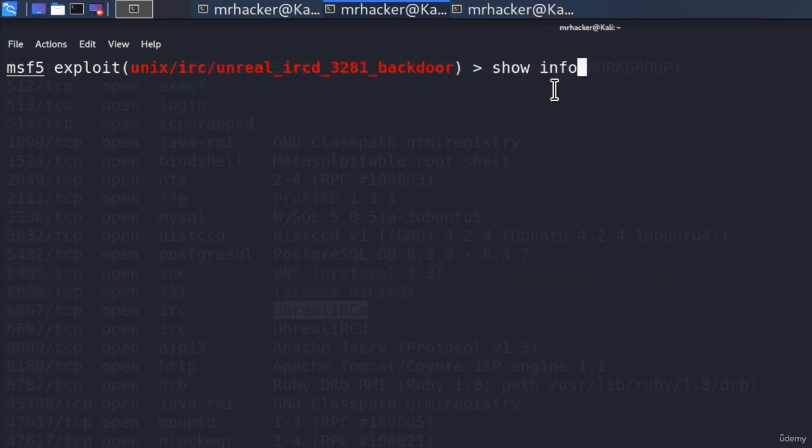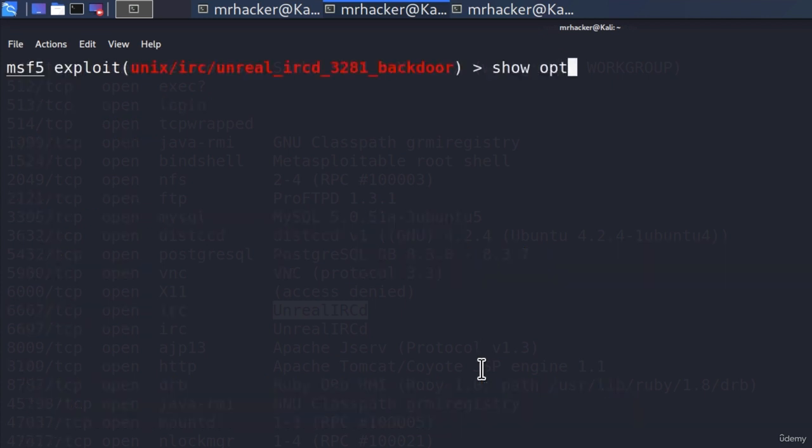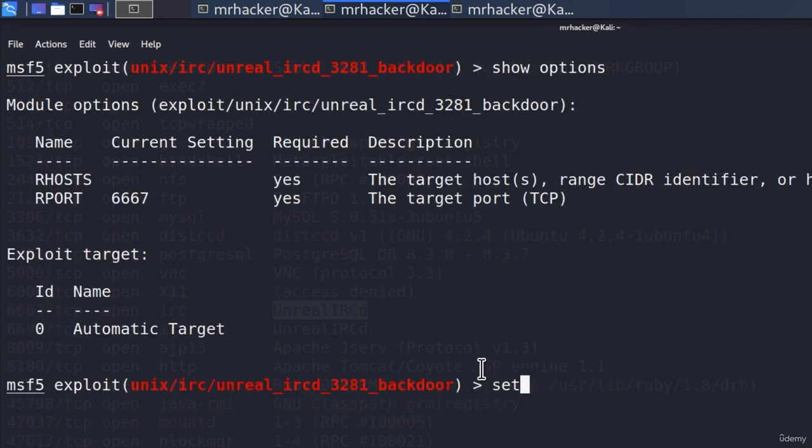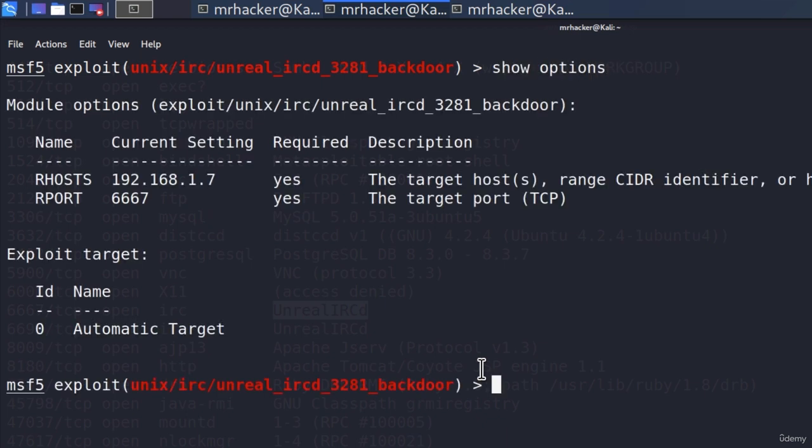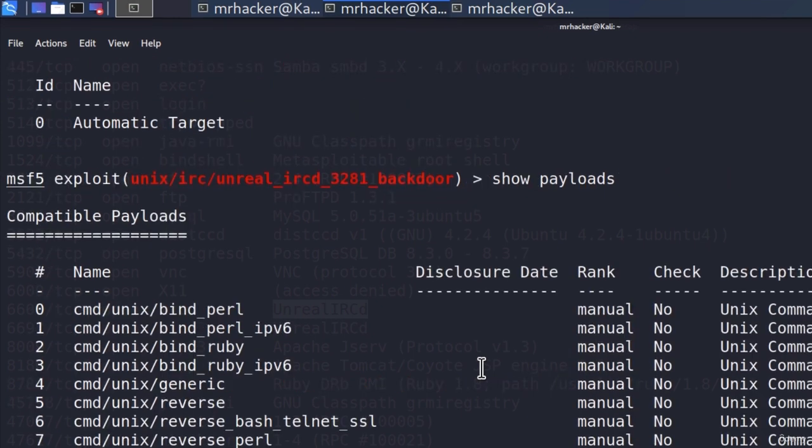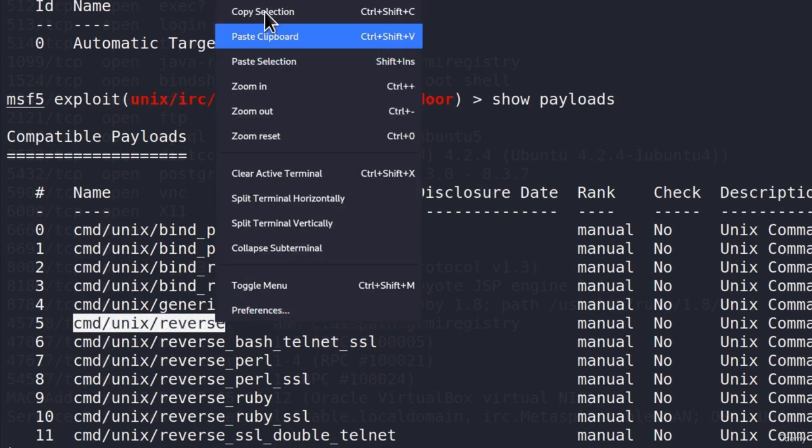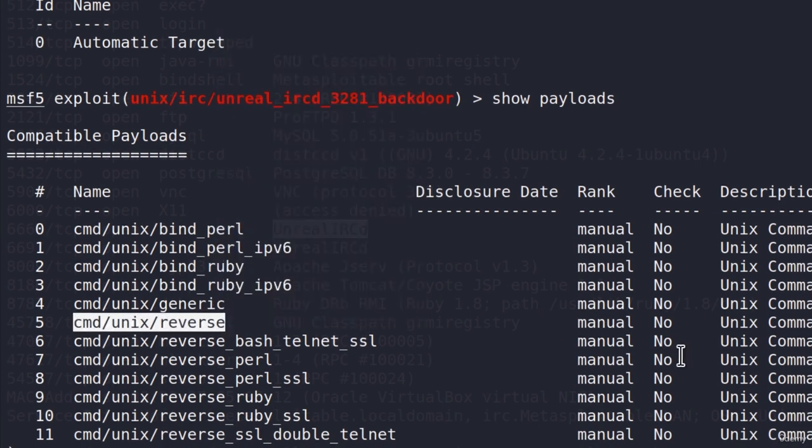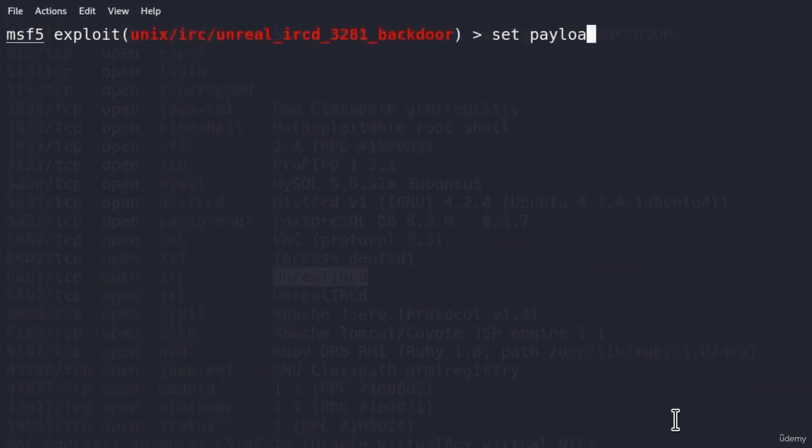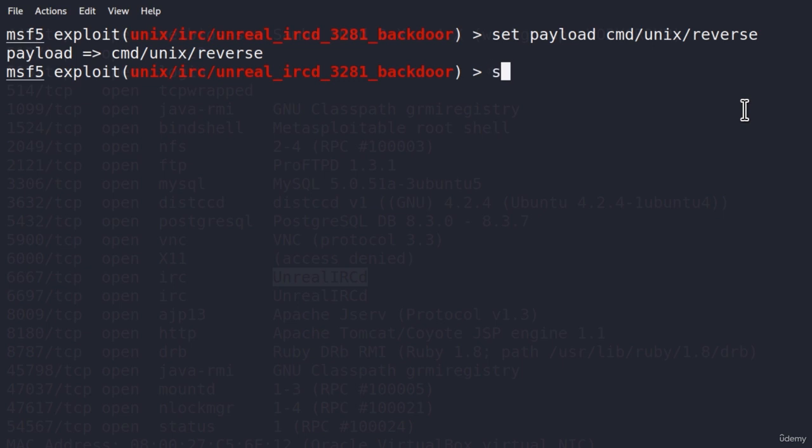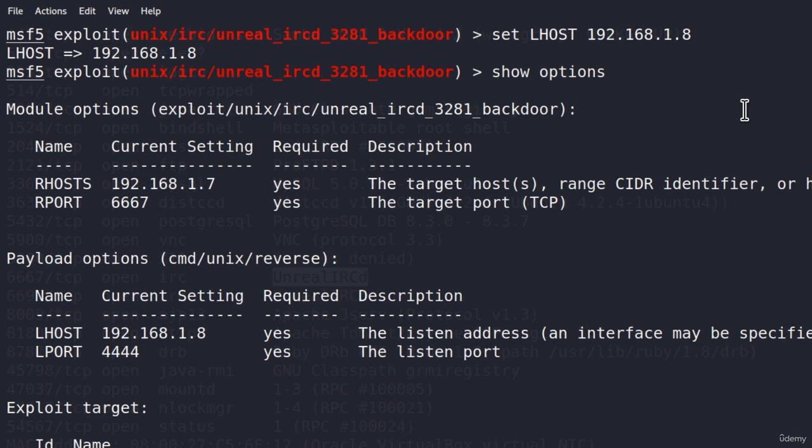Show info will tell us that this module exploits a malicious backdoor that was added to the Unreal IRCD 3.2.8 download archive. This module will exploit some malicious backdoor that was added in this specific version. And if we show options, we need to set the RHOSTS as in the previous exploit. And we also need to set the payload. But before we set it, let's show our available payloads first. We get the same result as previously, so we are just going to go with the reverse TCP over telnet. And if I type set payload, and then paste the payload name. Now we need to set the LHOST to be the IP address of our Kali Linux machine. And if we triple check our options, everything is set, type run.